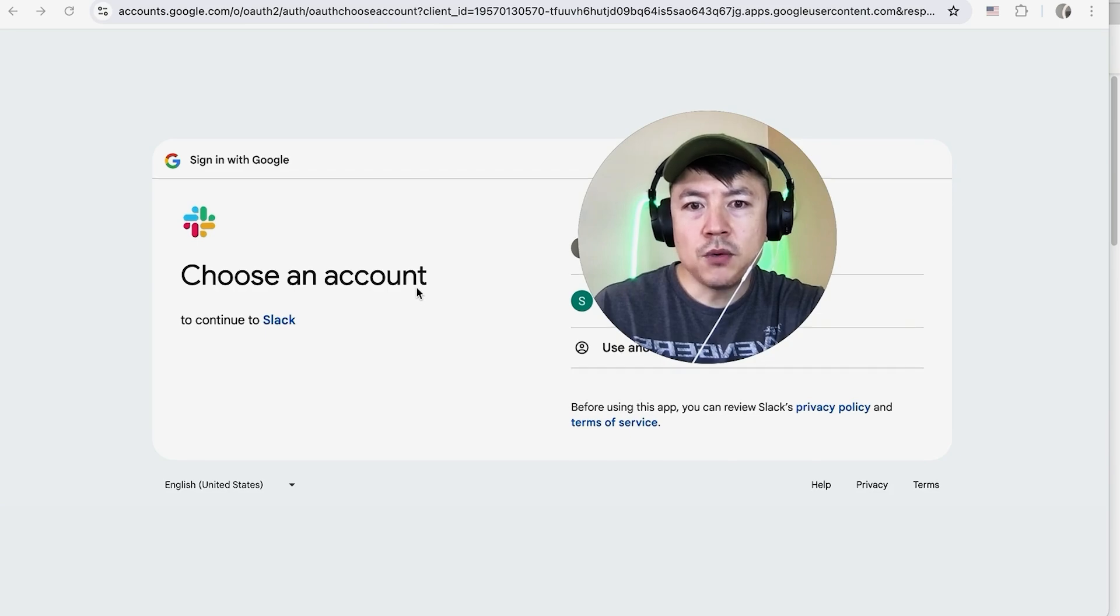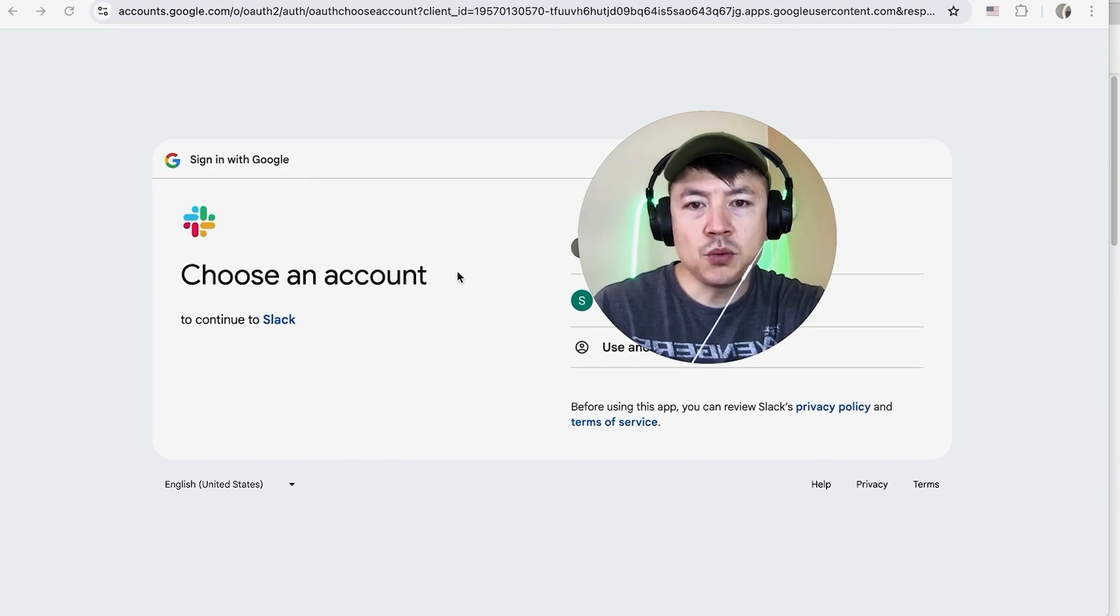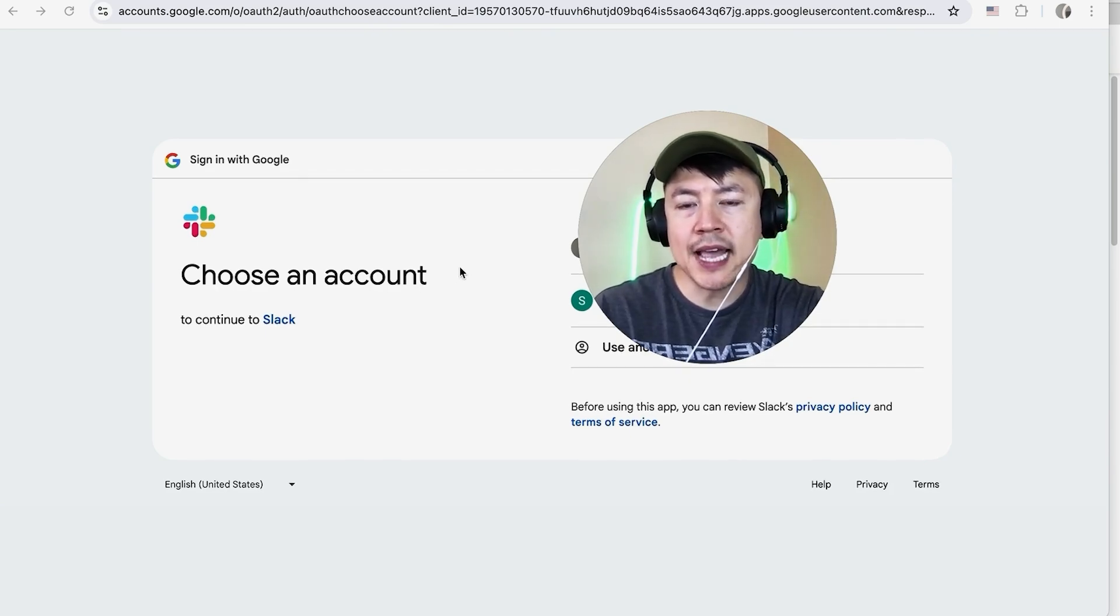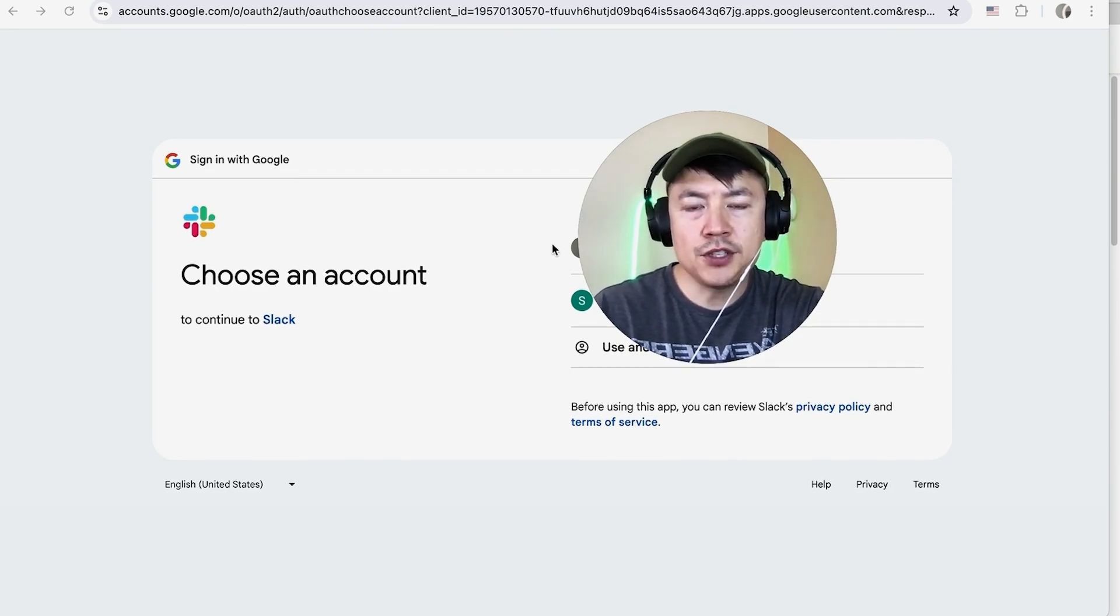Once you do that, you want to go ahead and choose which Google account you want to share your Google Calendar with Slack. So I have two different Gmail accounts, I'm going to choose this one right here.